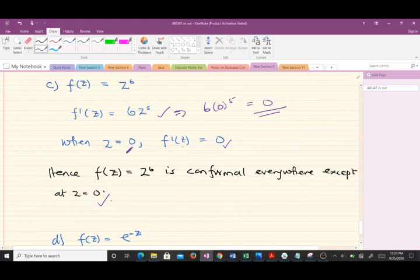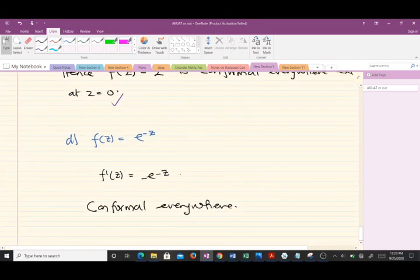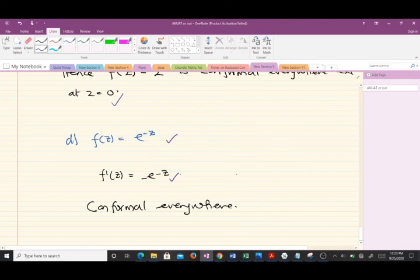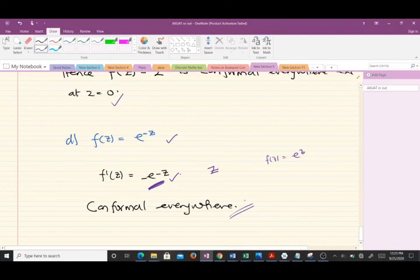For the fourth example, f(z) = e^(-z). When you find the first derivative of this function, you get f'(z) = -e^(-z). There is no value of z that makes this function equal to zero — it behaves like the standard exponential function in that regard. Therefore, this function is conformal everywhere.